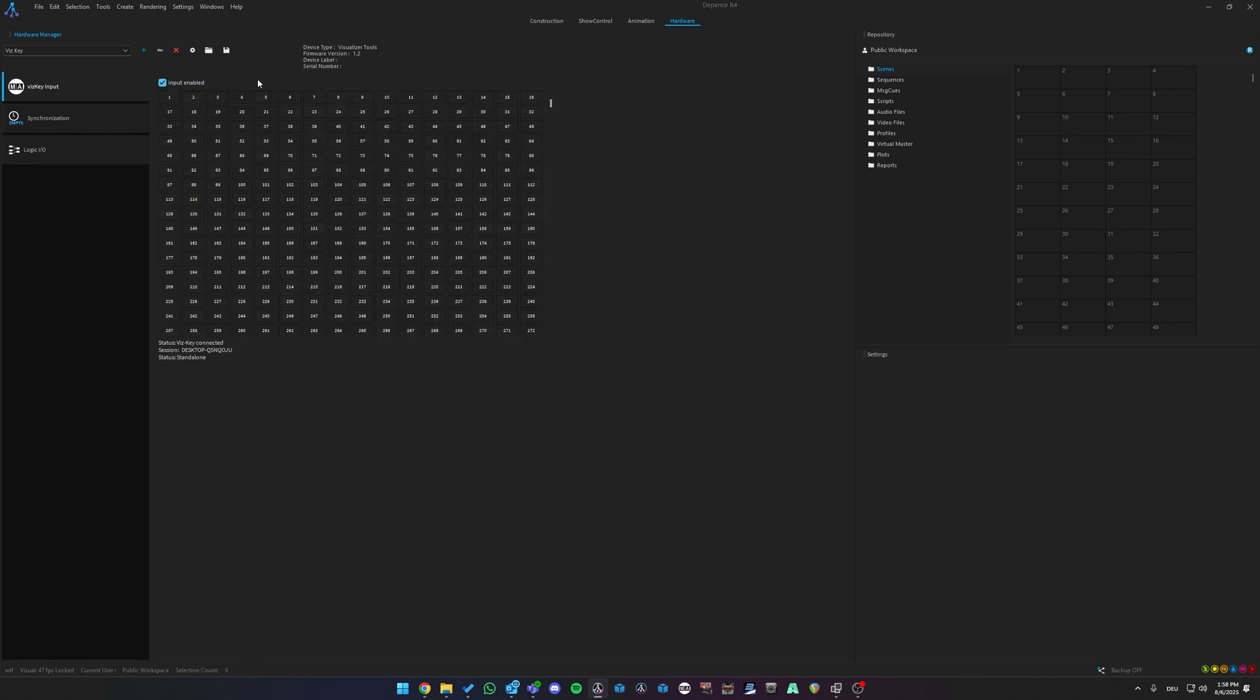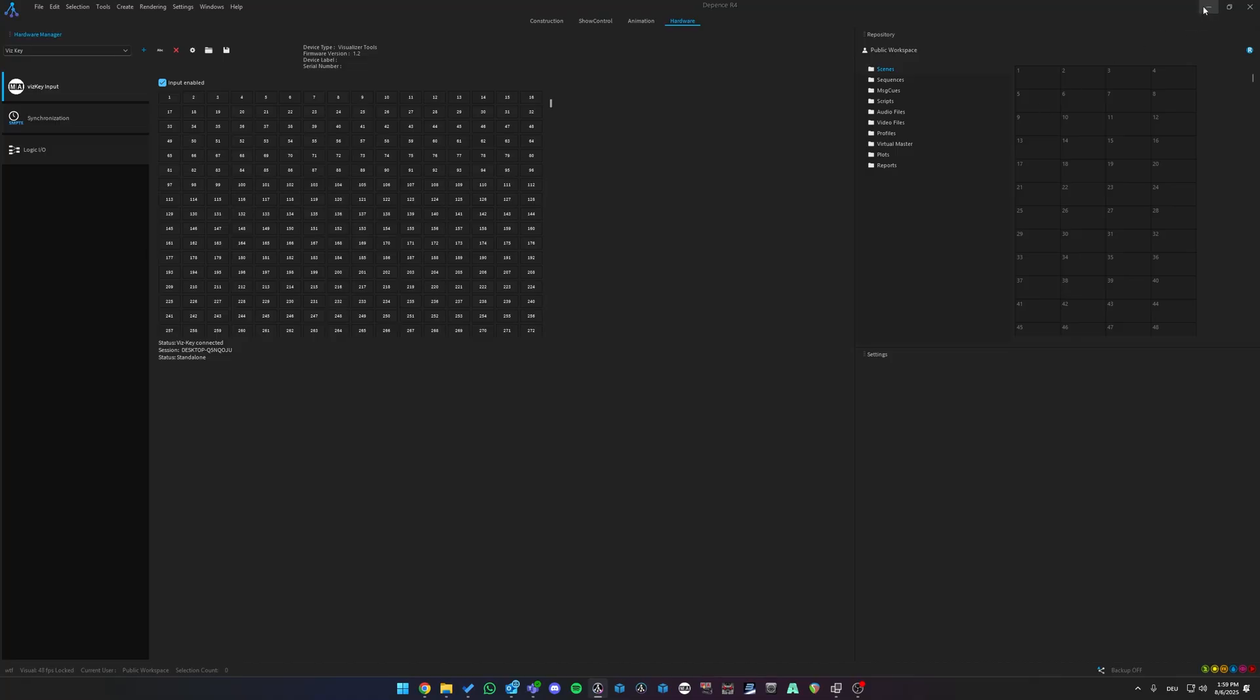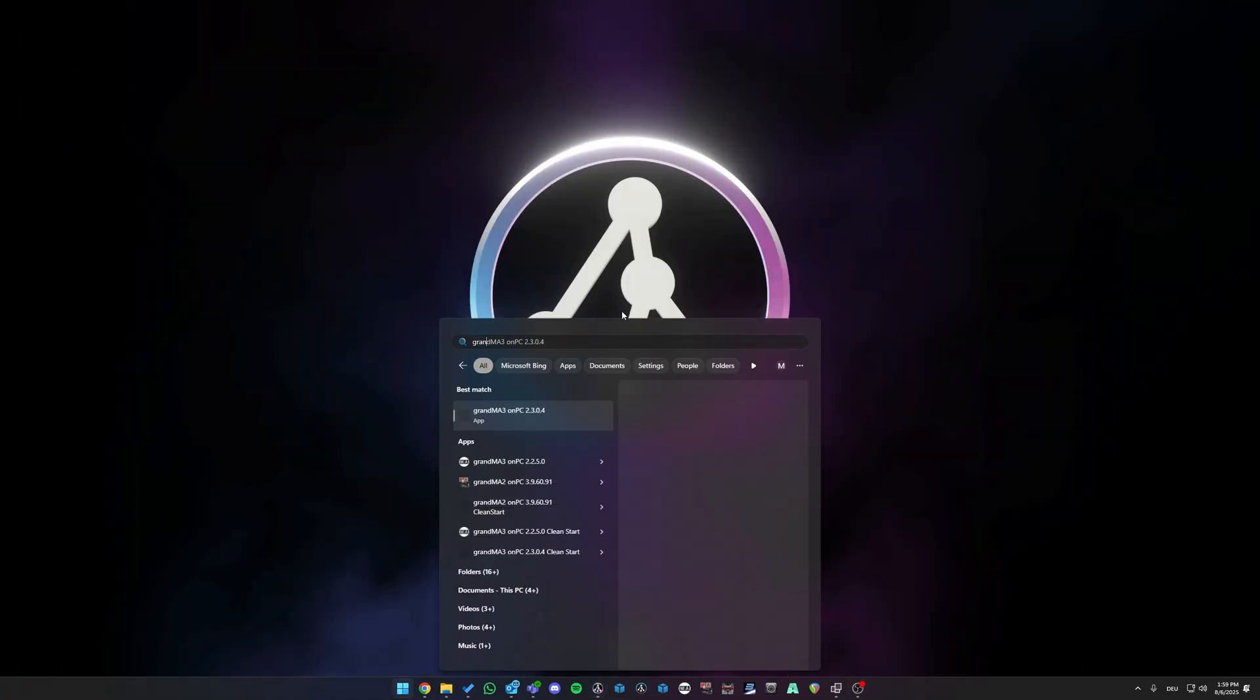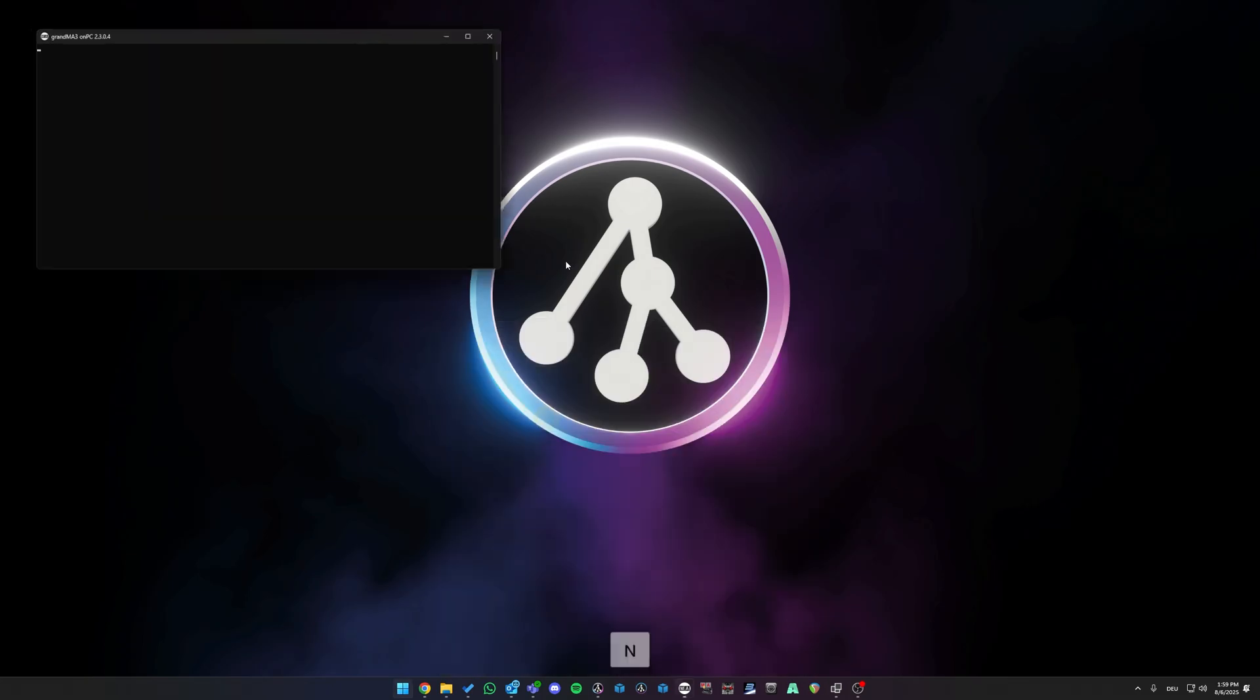Once the WISKEY is connected, we saw a little green flash, which indicates that we are successfully connected. Also, we can see it on the status bar over here that the WISKEY is connected. We can minimize Depence and open MA.